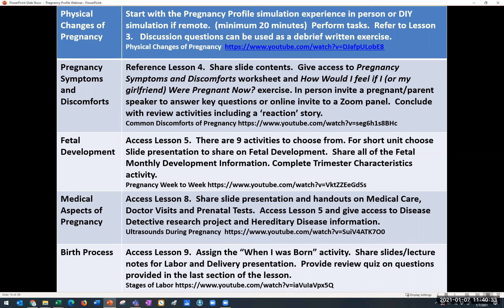Day two covers pregnancy symptoms and discomforts, referenced in Lesson 4. Share the slide presentation contents, then complete the pregnancy symptoms and discomforts worksheet and the exercise 'How would I feel if I or my girlfriend or partner were pregnant now?' In person, you could invite an expectant mother to speak on a panel; if remote, do an online Zoom panel where students ask questions. Include review activities including a reaction story from Lesson 4, plus a recommended short video on common discomforts of pregnancy.